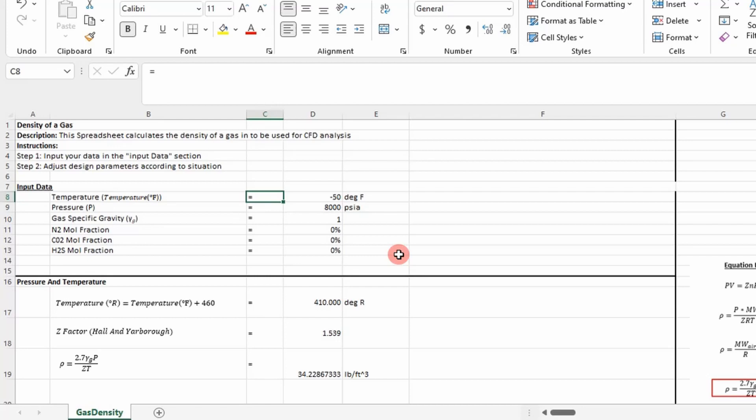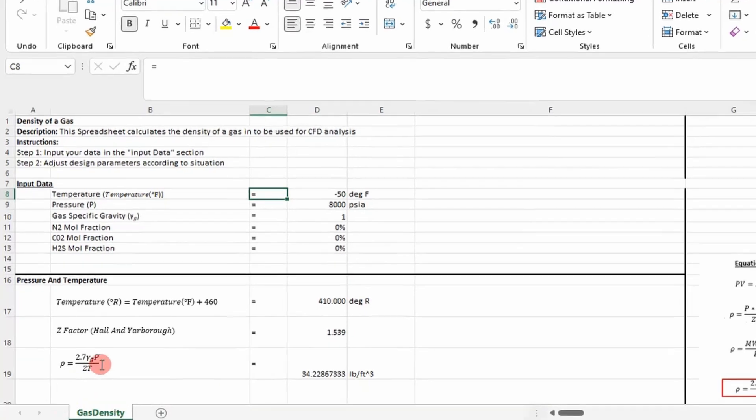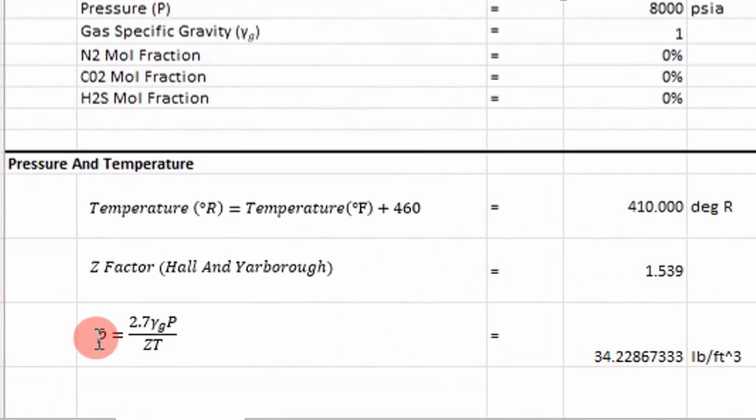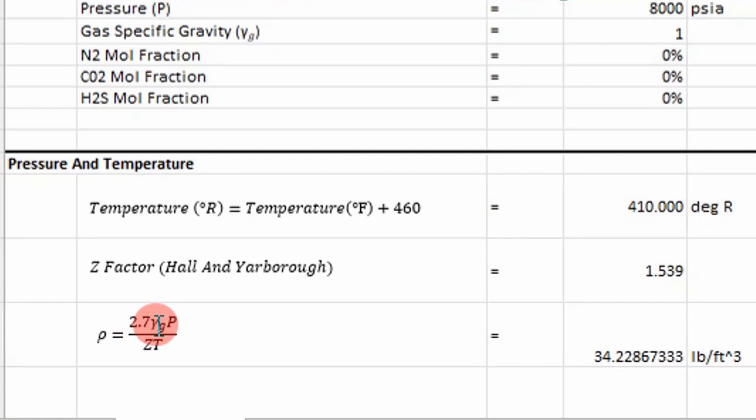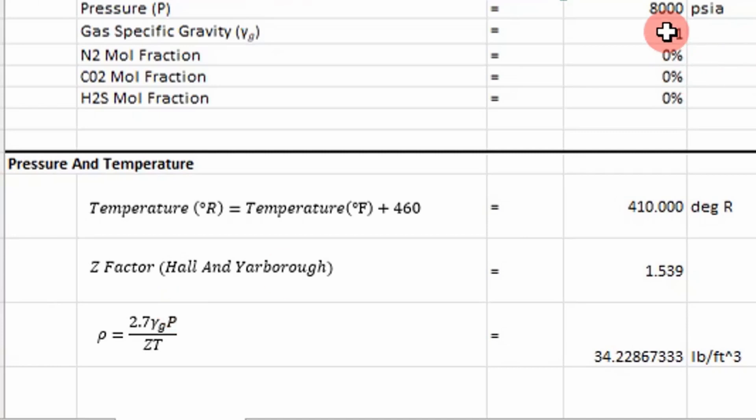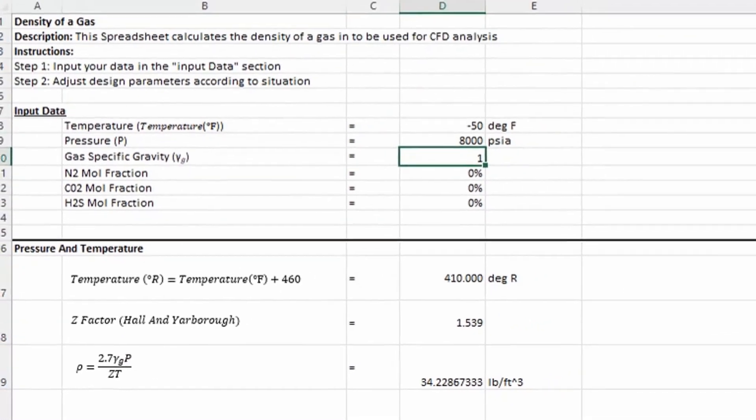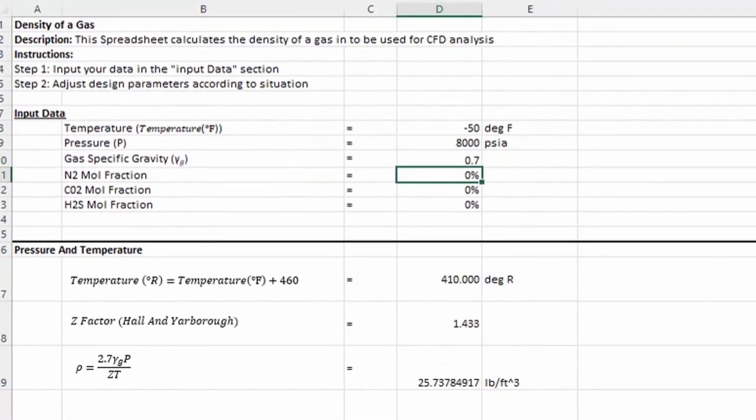What's different about this spreadsheet and what makes it useful is you calculate density using this equation down here. You can see this gamma g is the specific gravity of the gas. You can determine the specific gravity of any gas that you're using and put it in here, and it will calculate the density. That's really easy to do.